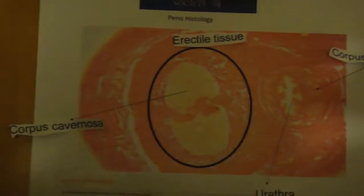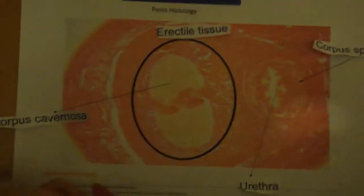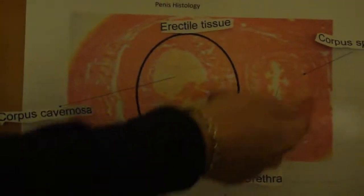I like to help remember this by thinking of it as a sideways alien, with the corpus cavernosa being the eyes and the corpus spongiosum being the mouth.